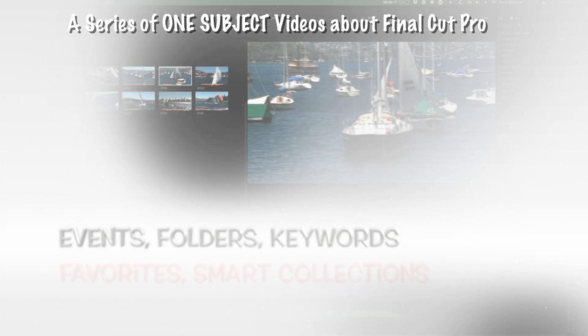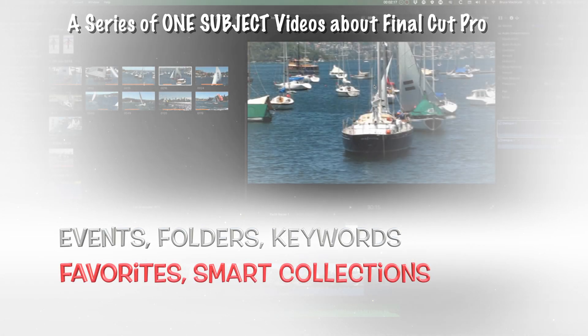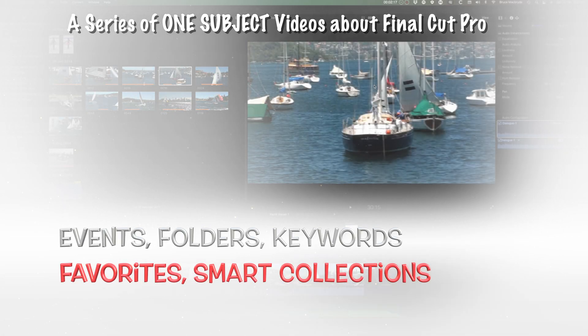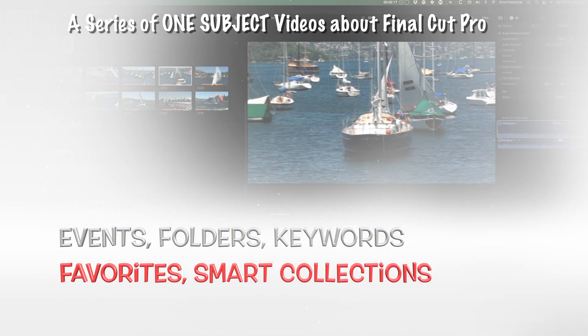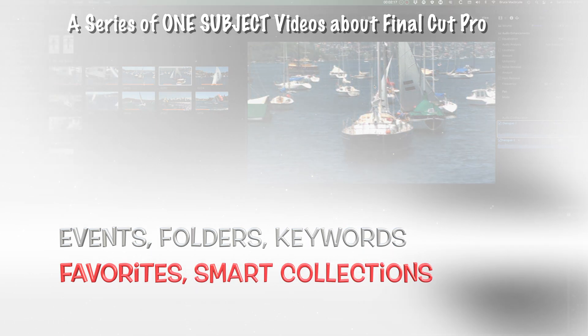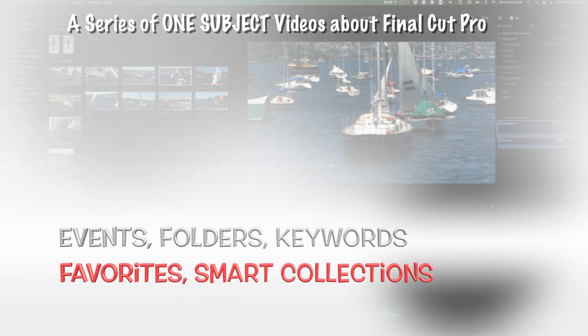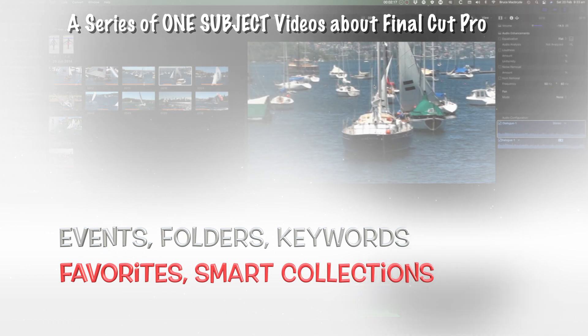Among these are Events, Folders, Keyword Collections, Favorites and Smart Collections. Today I'm talking about Smart Collections,